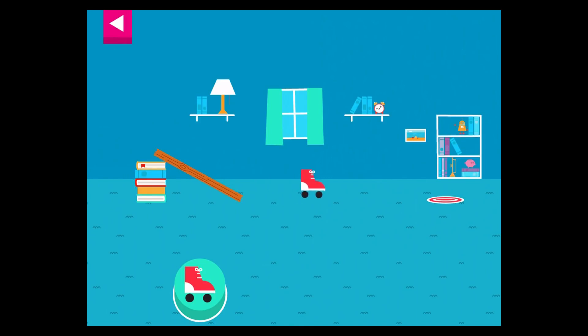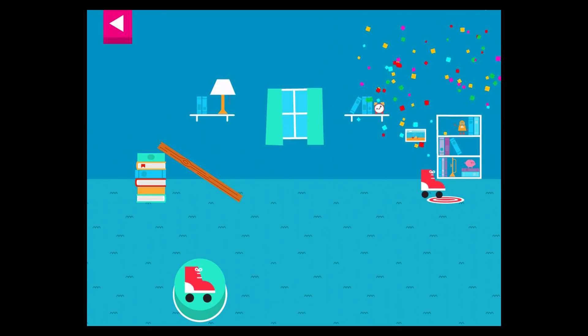Why didn't the object land on the target? Do you need to raise the ramp? Your ramp was just steep enough to reach the target.